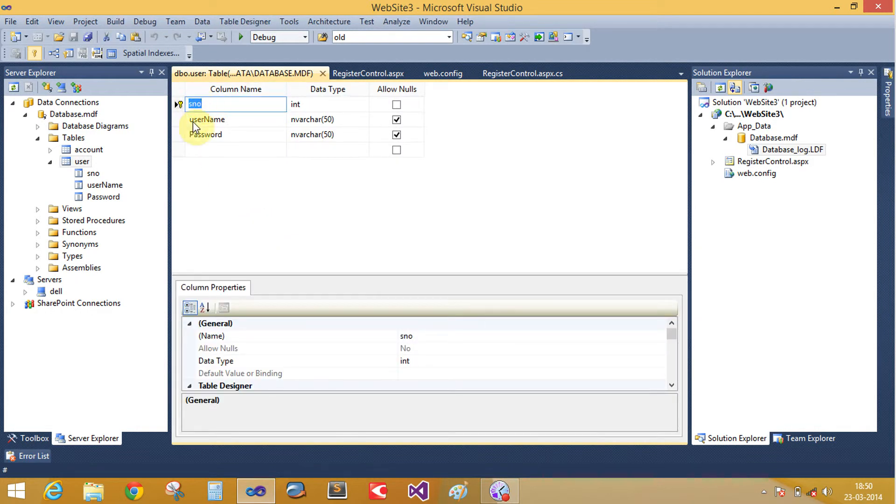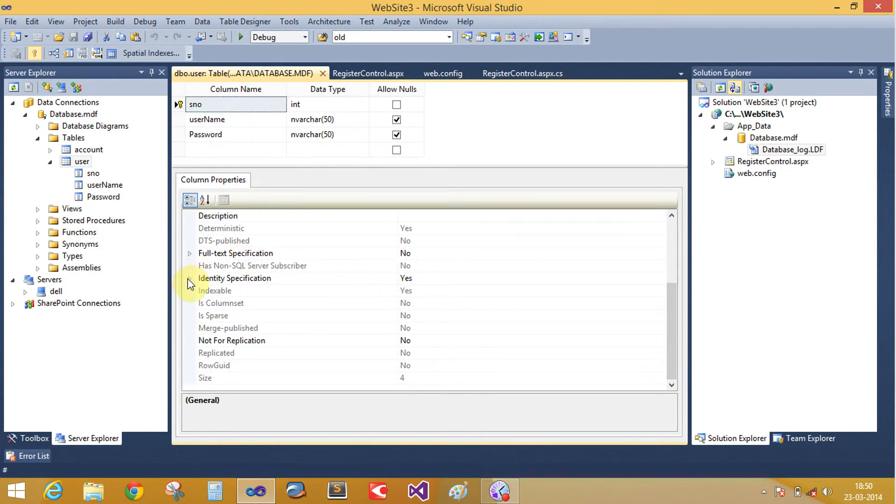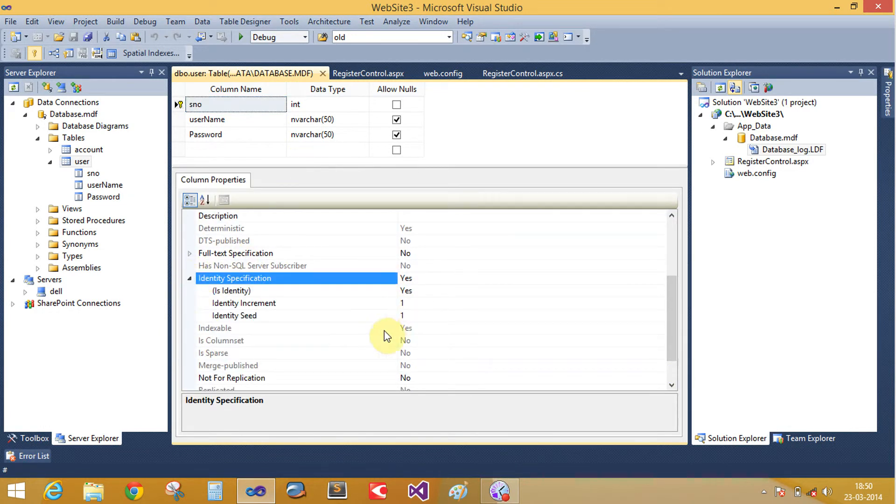Here is a serial number, username, and password. Serial number is auto-incremented by one, that is your identity specification.